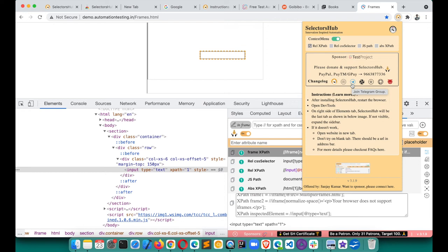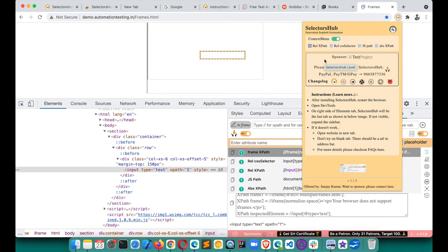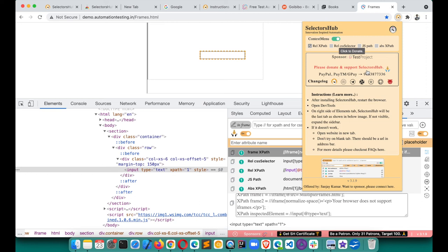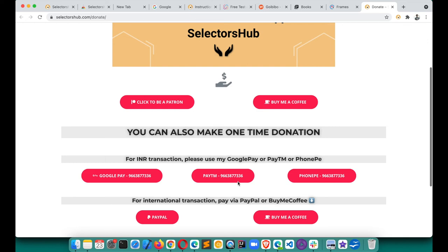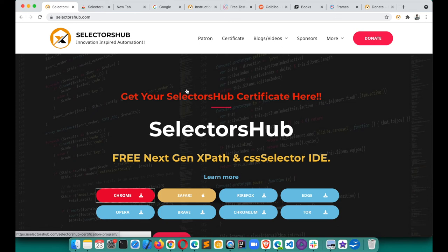The SelectorSub homepage link is available for more information. Huge thanks to all sponsors, patrons, and donors supporting the project. If SelectorSub is helping in your job or business, please consider being a patron or donating — even one dollar per month is more than enough. I'm working full-time on SelectorSub to support you all. You can click the donation link to become a patron — just one coffee per month would be great help.